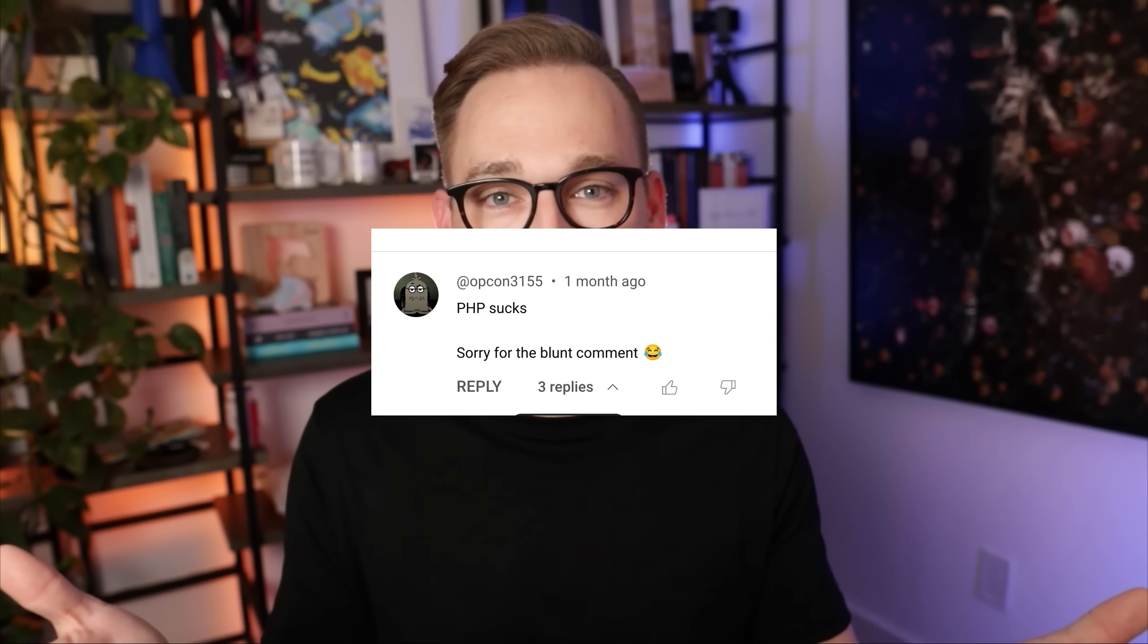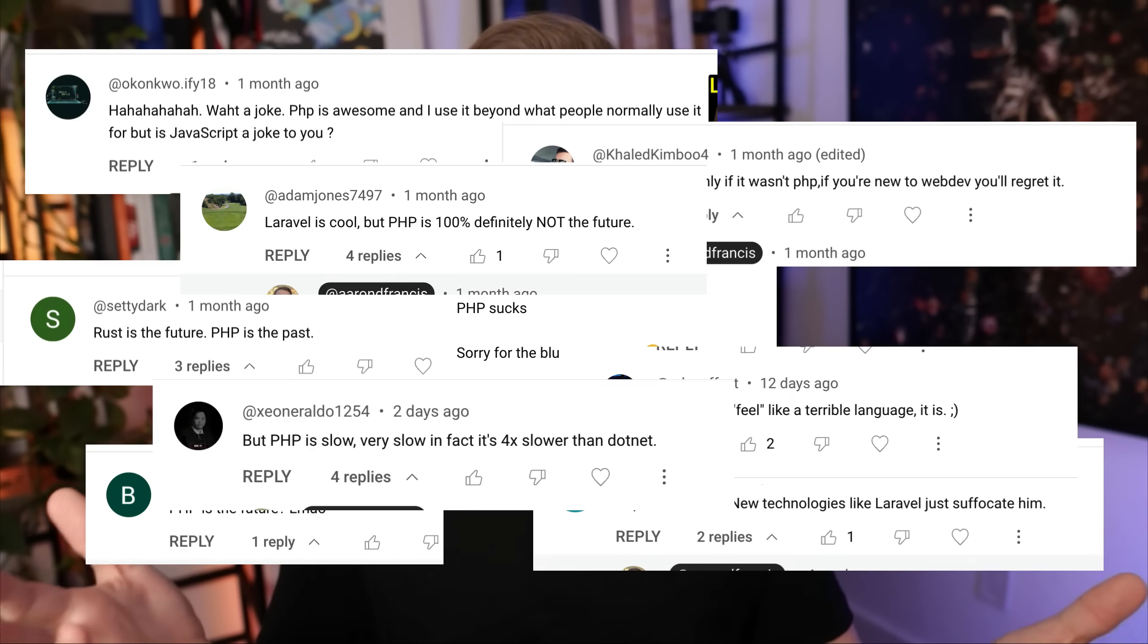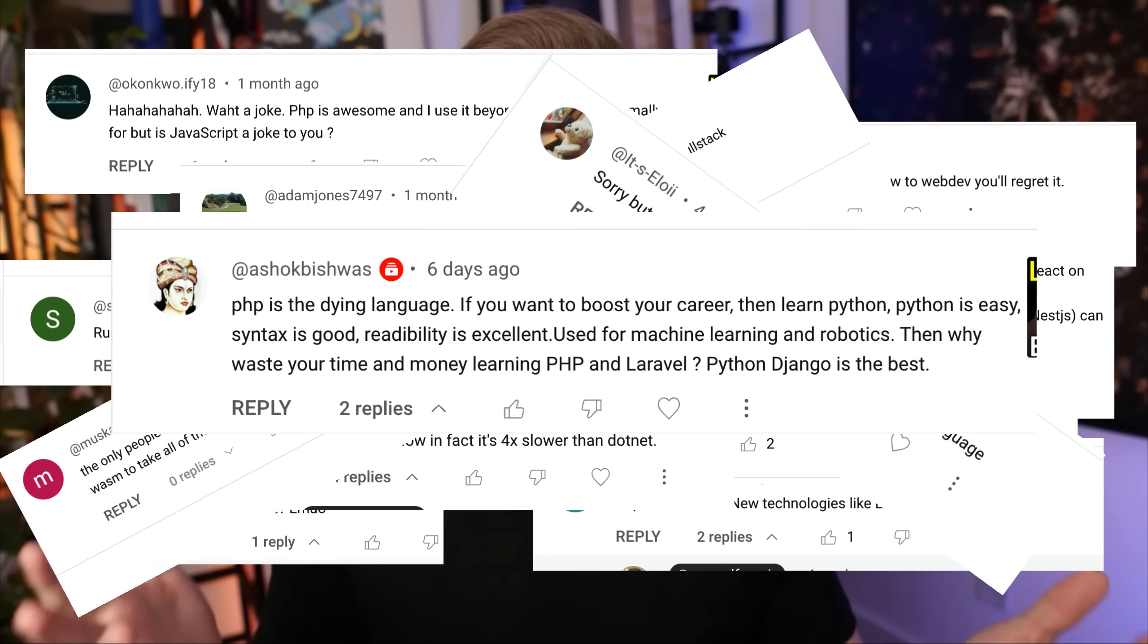Every time I make a video on PHP, which is basically all the videos I make, I get the exact same comment: PHP is dead. PHP sucks. All the time. Every time.